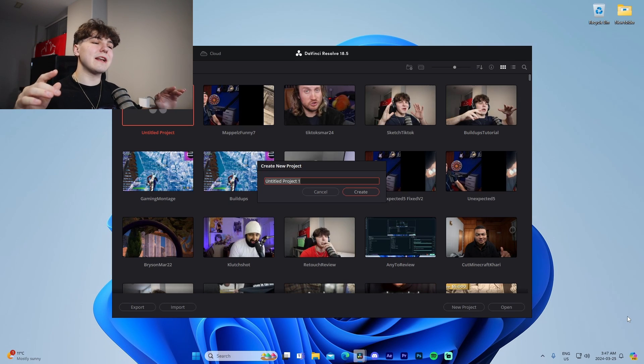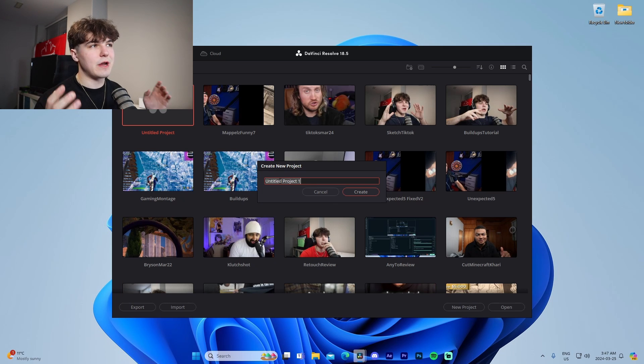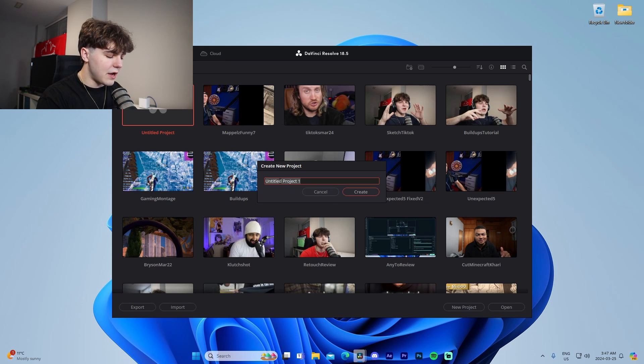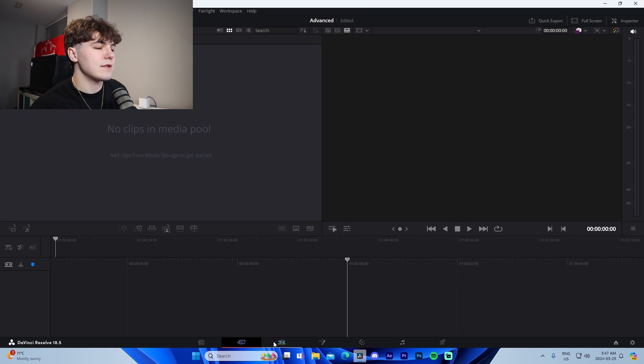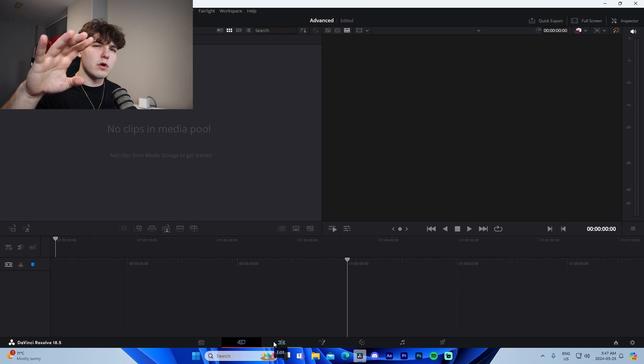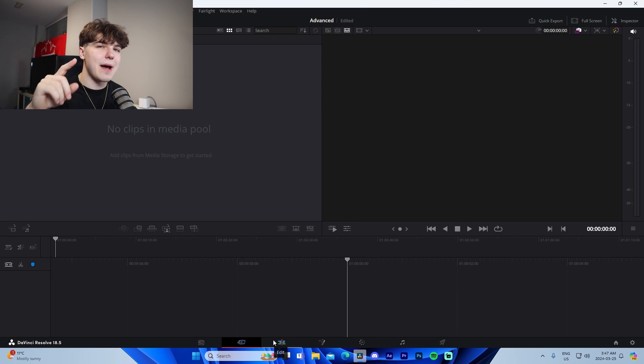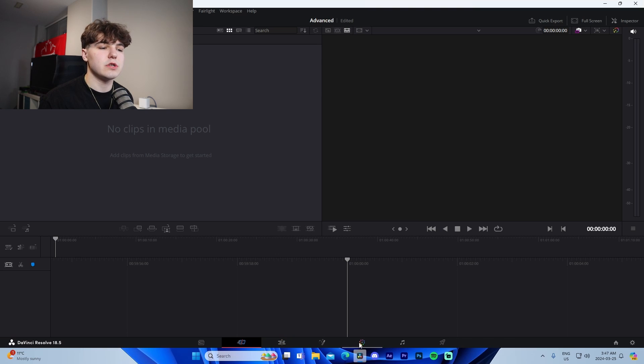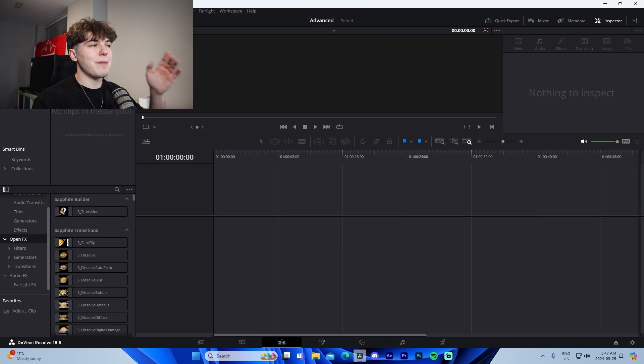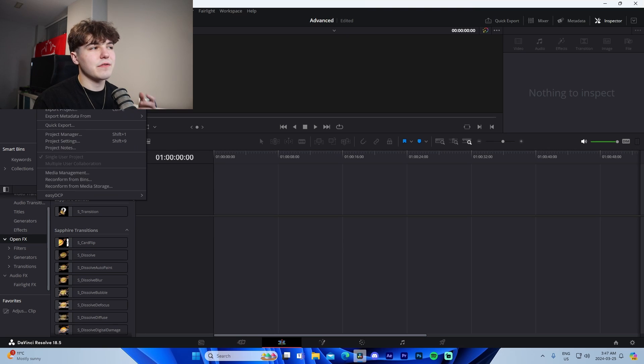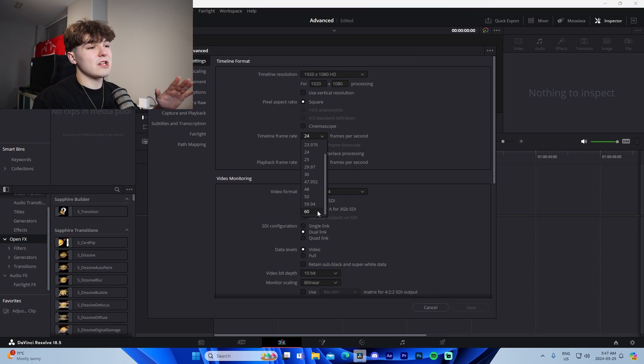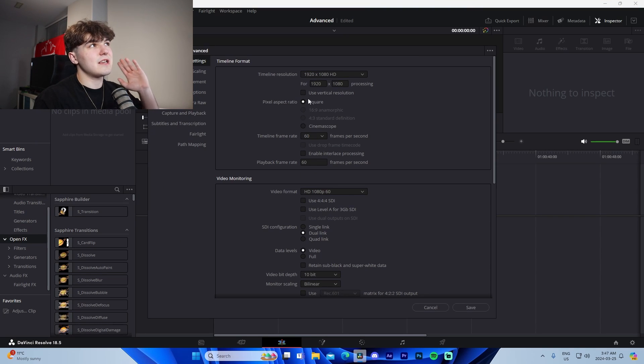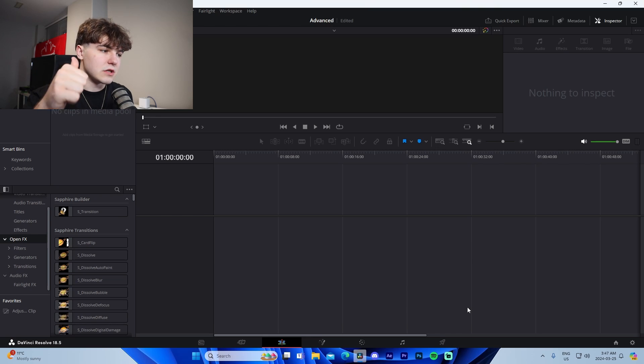Once we're inside of DaVinci, it's super simple. All we have to do is go to create a new project and then we're actually going to type in whatever. So for this, it's going to be advanced montages and we're just going to call it advanced. So to start off, there are four main tabs in the editing tab that we're going to be using. We use the edit, fusion, color and the deliver. But for this one, we're going to be using the edit tab, which is third from the left. You guys know the drill, go to file, project settings, initialize our project settings here and make sure that everything is good to go.